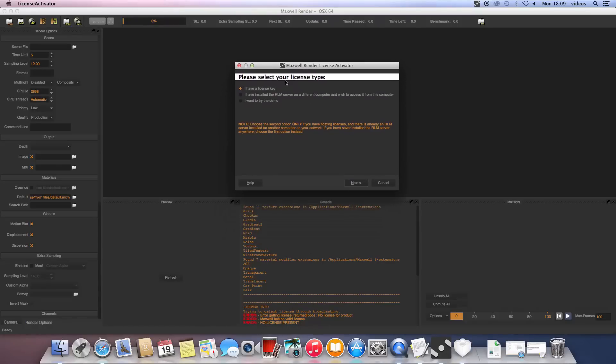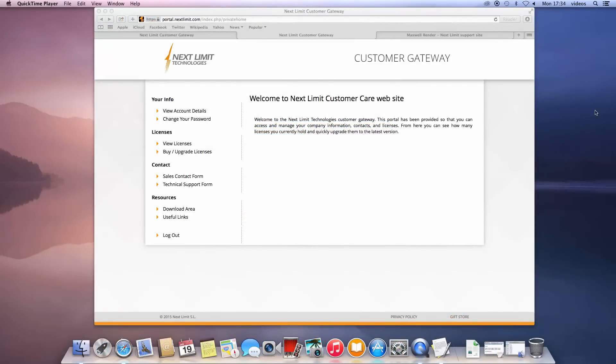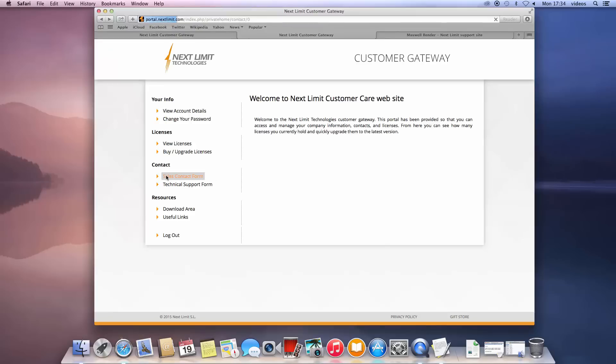In the next window, we will choose the first option since we have a license key. This license key consists of a series of digits. You should have received an email from Maxwell Render Sales with your license key. If you can't find this email, please check your spam folder first of all, and if you still can't find it, contact Sales using the sales contact form and request they resend your license key.